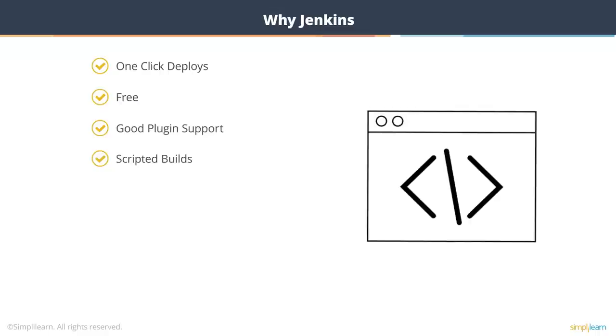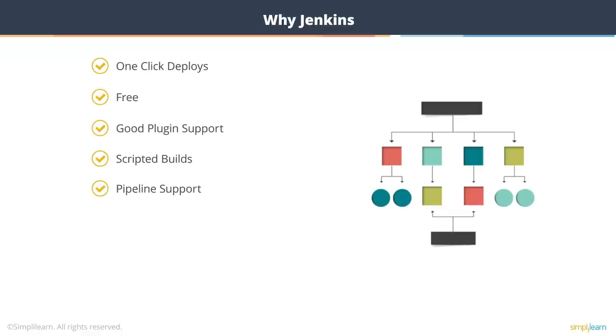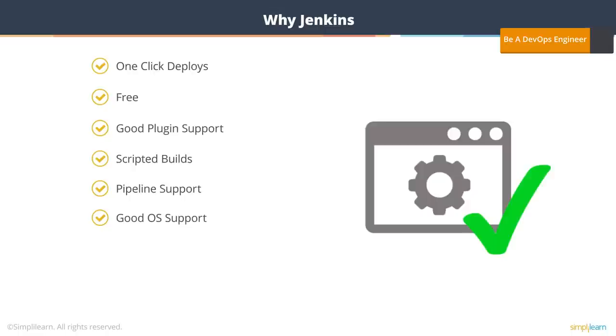There are scripted builds. So in addition to the plugins supported builds, you can have builds which are scripted. This gives you the flexibility of having your own scripts to be run by Jenkins. You can have multiple pipelines in Jenkins. So you can have your workflows automated using Jenkins and you don't have to worry about manually clicking or scheduling tasks. You can adjust the schedule of the initial task and the pipeline will take care of it. It has good OS support.